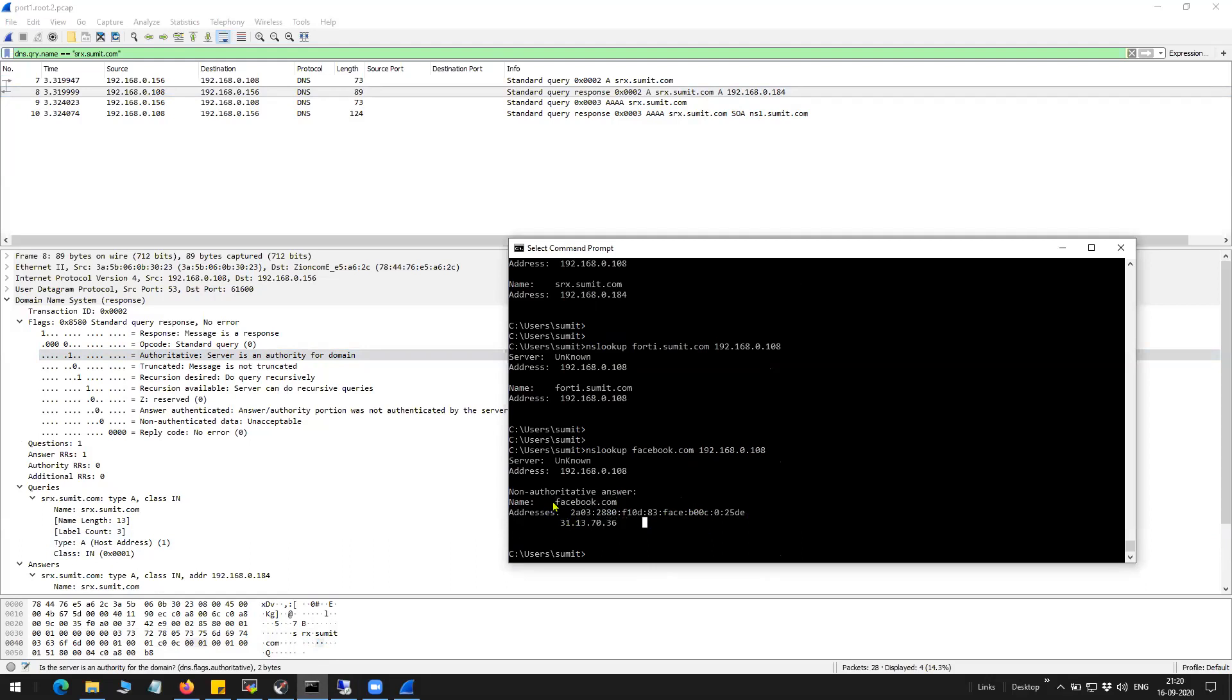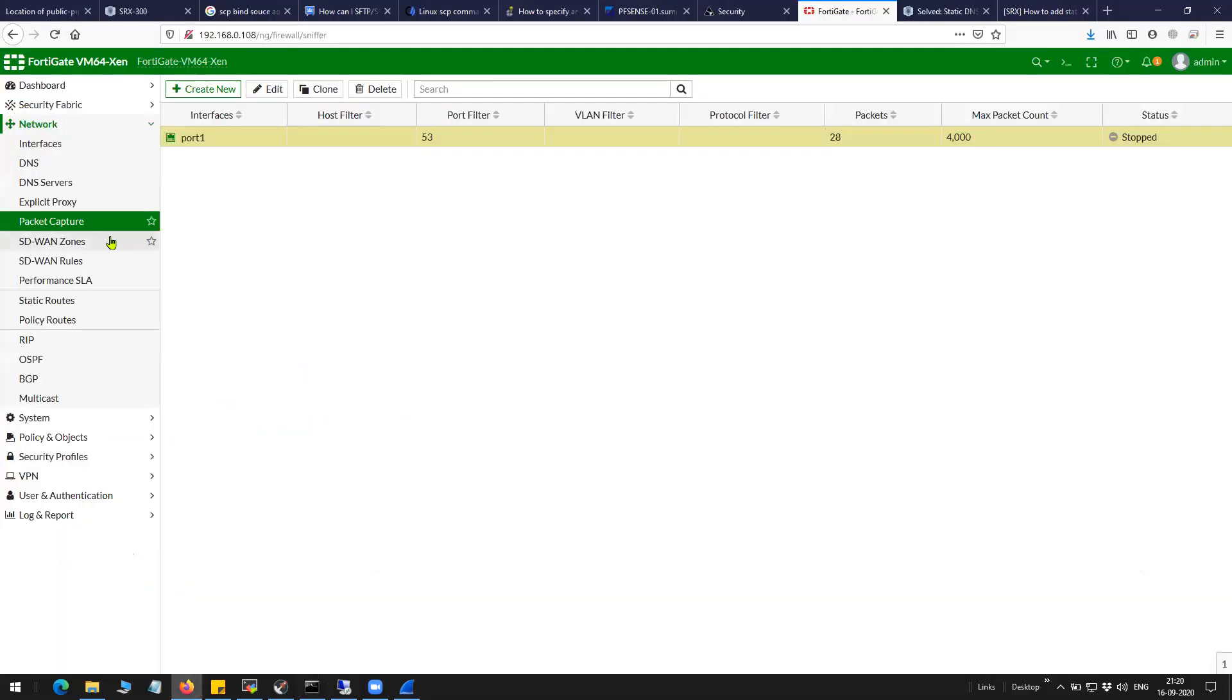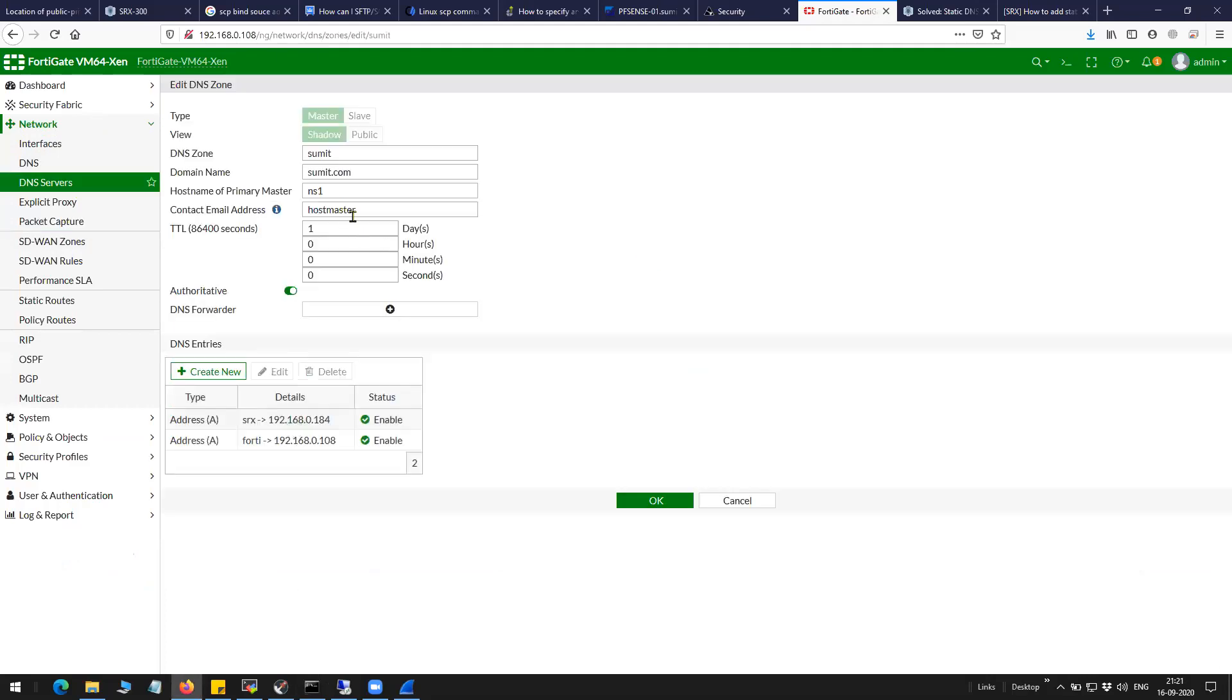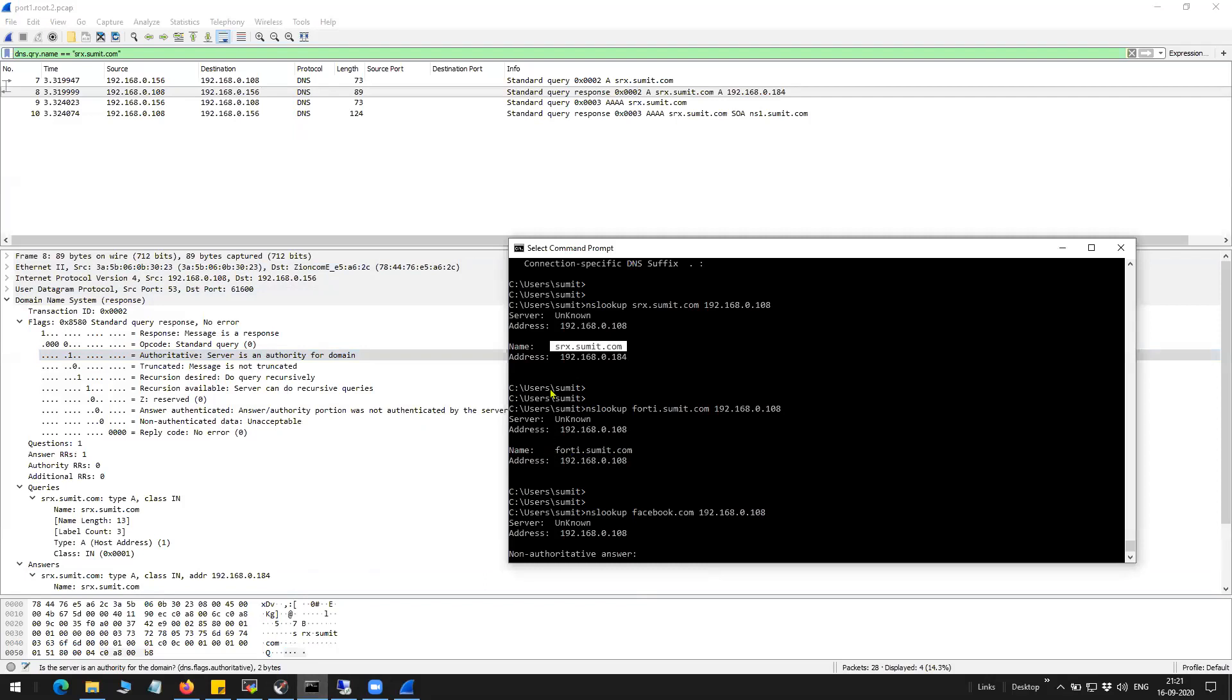If the name server assigned for facebook.com is resolving the query, then you will not see a non-authoritative answer here. Which in my case, srx.summit.com is supposed to be resolved by ns1.summit.com. Hence, you don't see that here. You don't see that particular non-authoritative information.